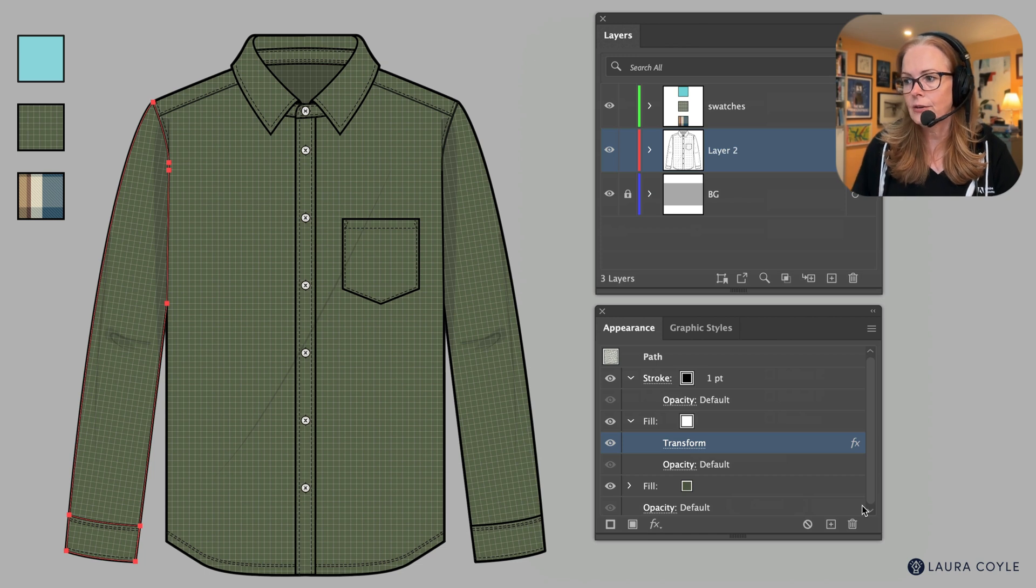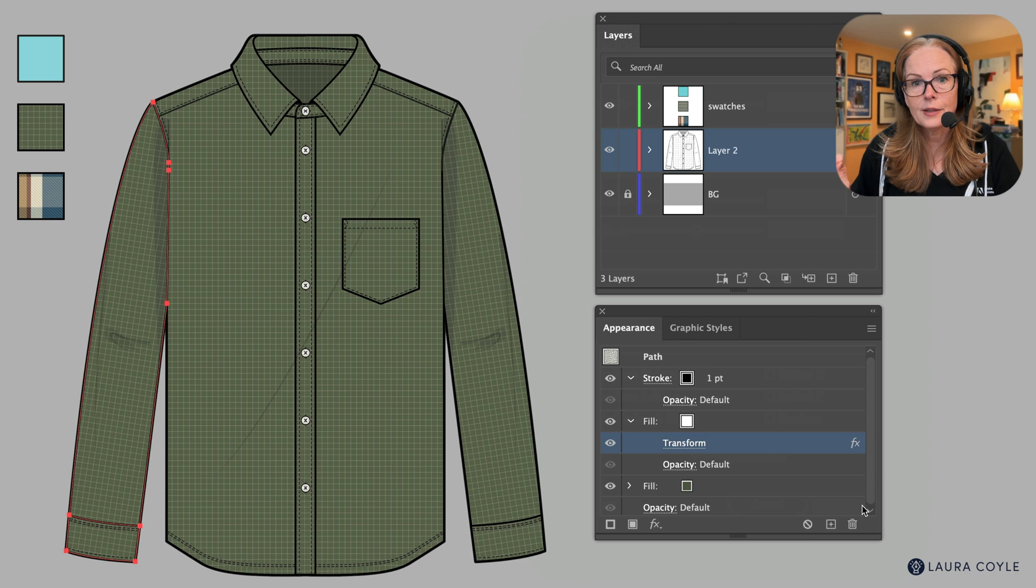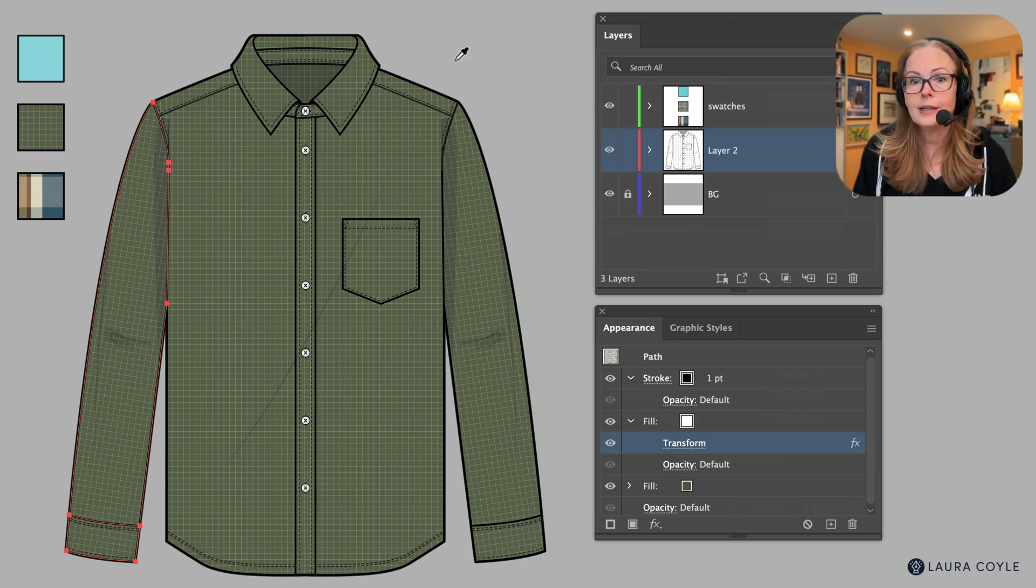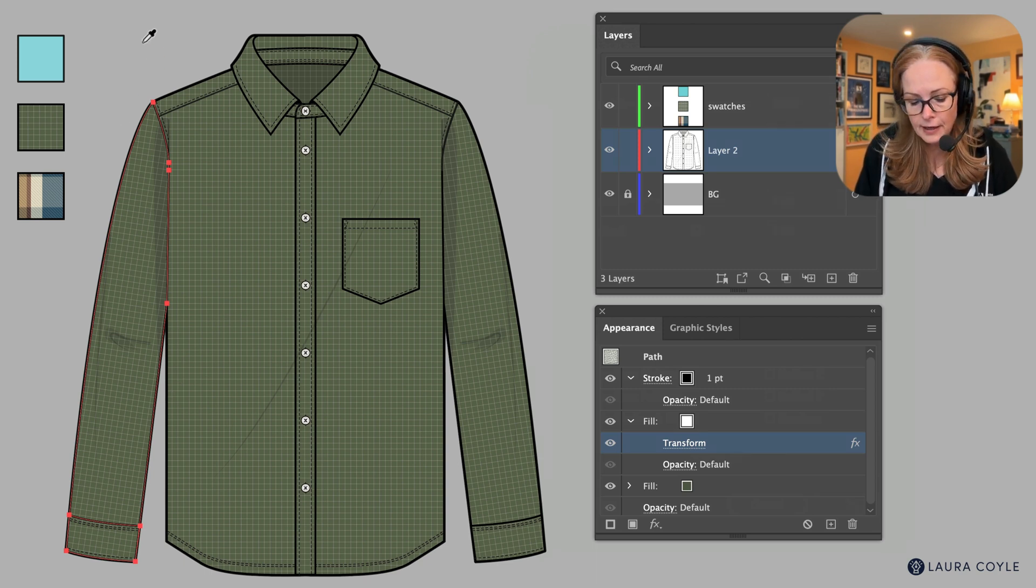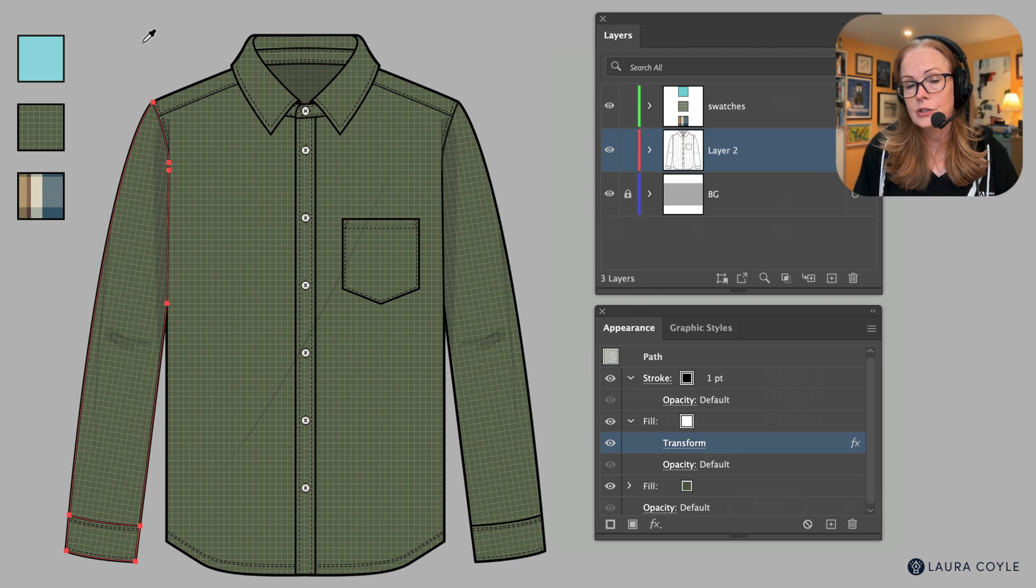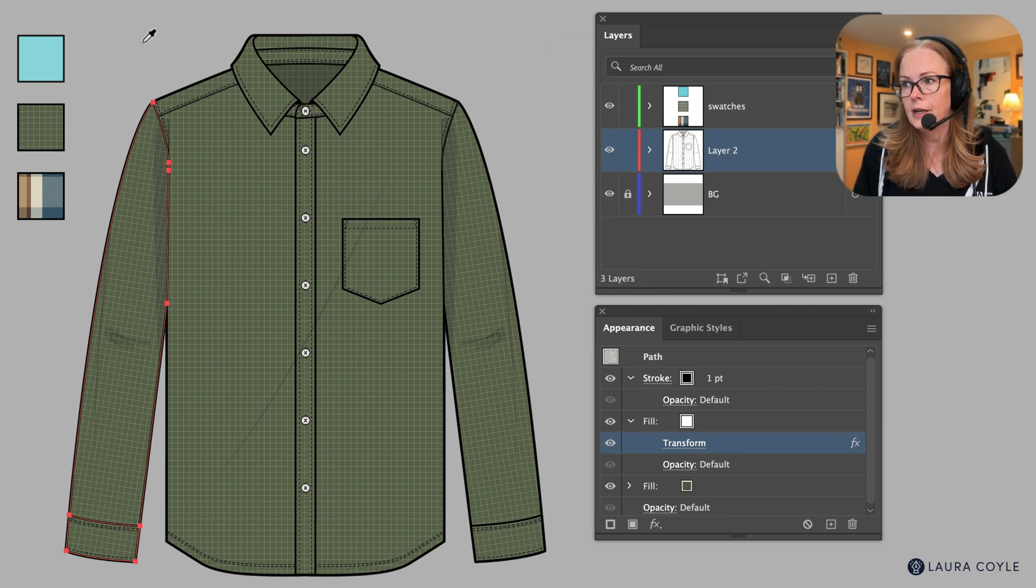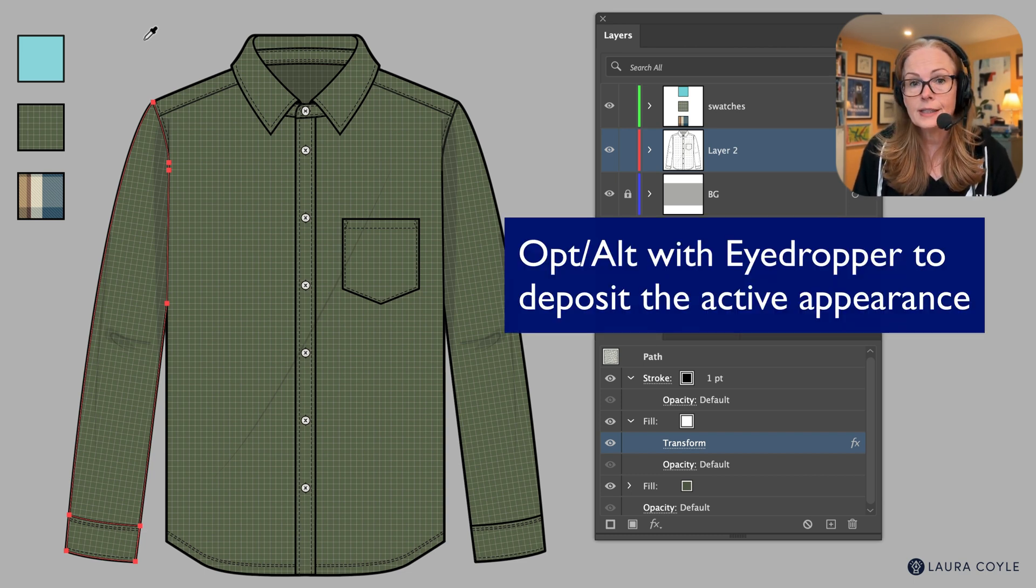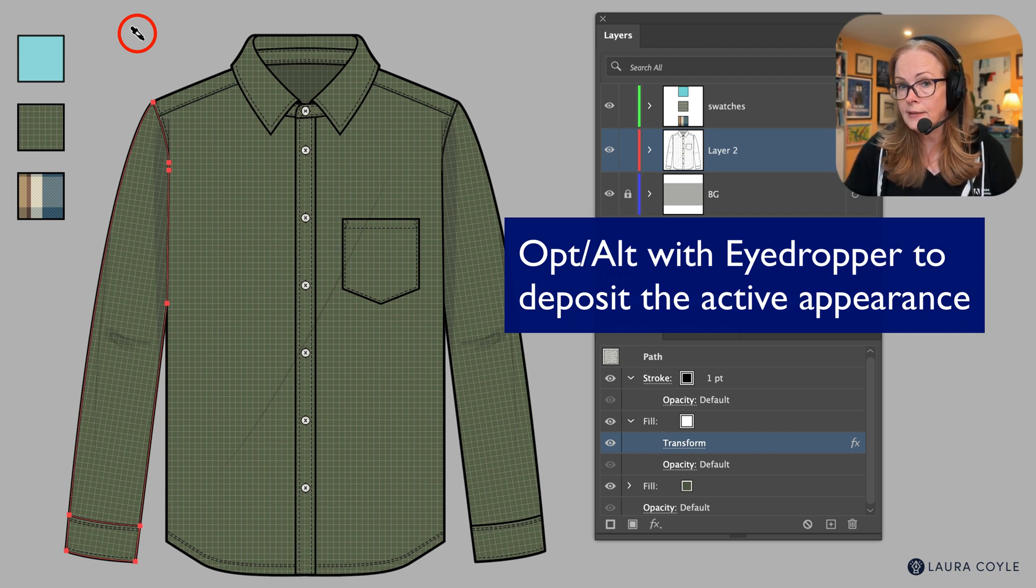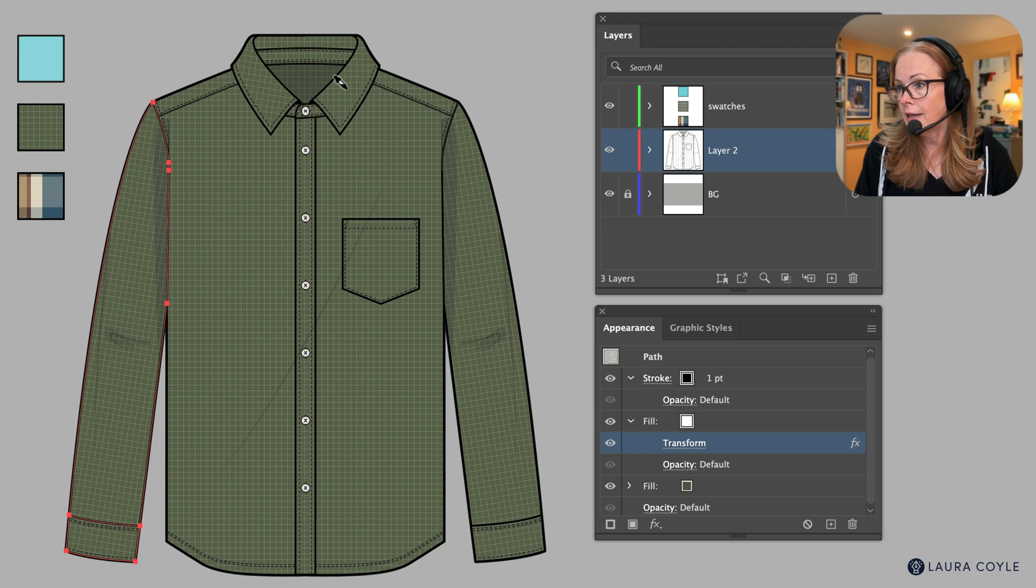So I can do the same thing here. So currently I have this sleeve selected here. I'm going to use the eyedropper tool this time to transfer this fill to the collar. So the collar is also going to need an angle. So I'm going to hold down the option or alt key, and this allows you to sort of use the eyedropper to deposit whatever appearance that you currently have selected. So I'm just going to go ahead and add it here and add it there. That adds that transform effect to the collar.